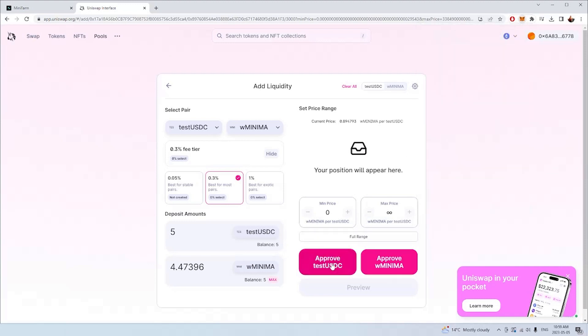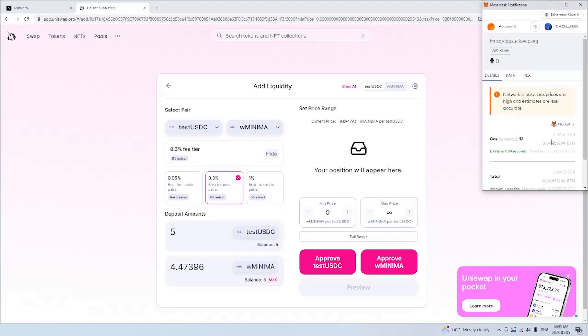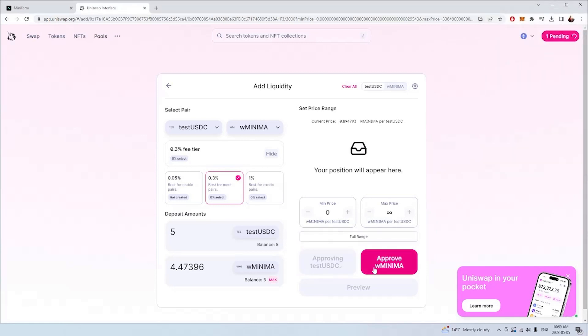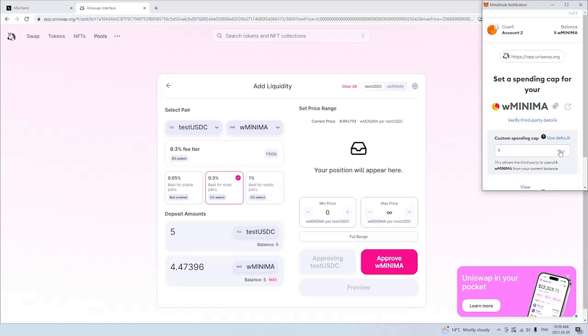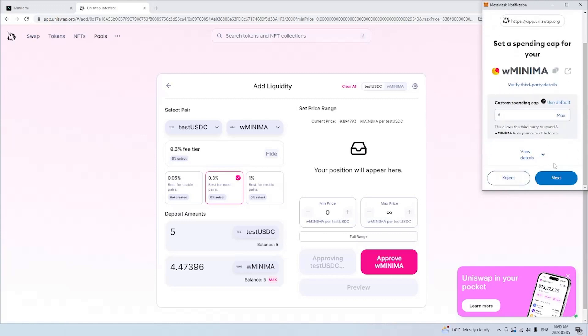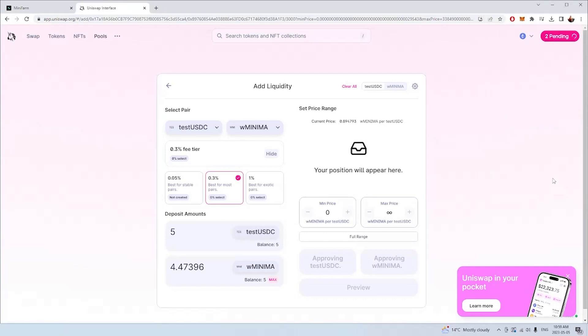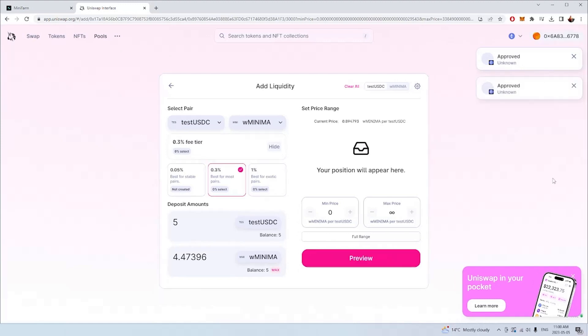I'll confirm that. I'm also going to need to let Uniswap use my wrap minima as well. Now we just have to wait probably about a minute or two, and both of those transactions should go through together. The first one has gone through, my test USDC has been approved and that'll be USDT in your instance. Now we're just waiting for the wrap minima. And that has also gone through. Now we've approved these assets to be moved into Uniswap.